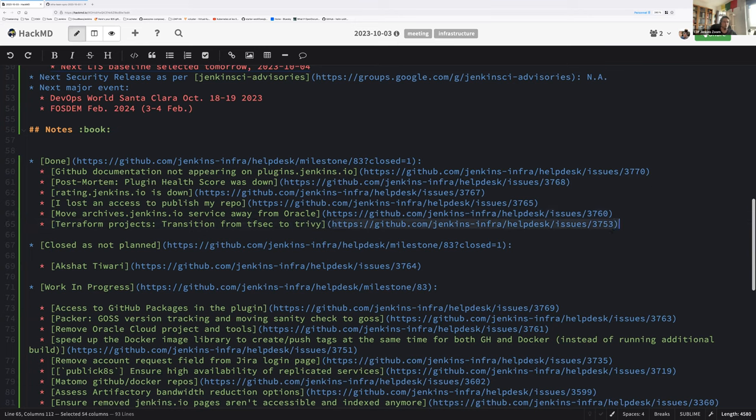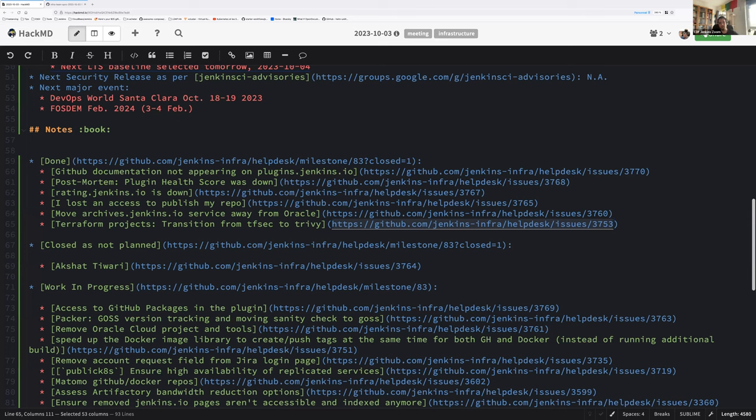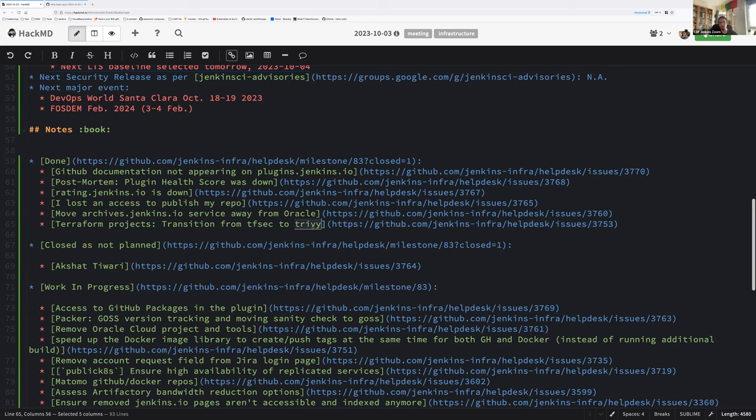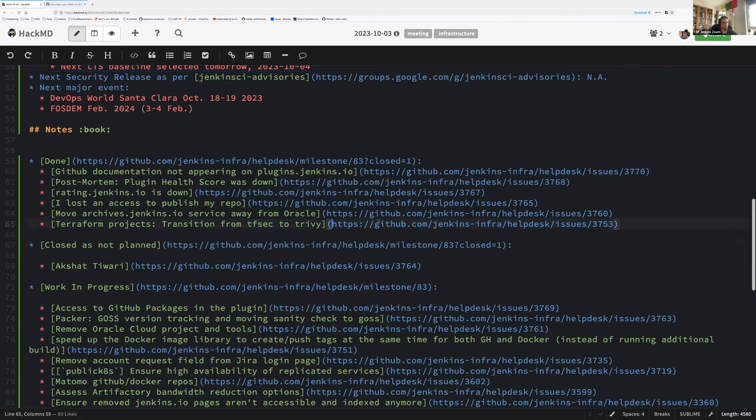Next issue is a minor one. TFSEC, which is a static analyzer for Terraform files, started to show warning and important messages that Aqua Security was focusing and shifting their effort to Trivy. That's why we decided to move our Terraform analysis to Trivy. The shift has been done. TFSEC has been removed from all of our assets and Trivy is available instead. Any questions?